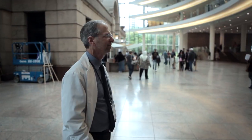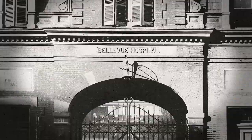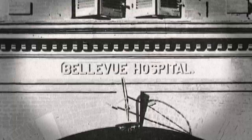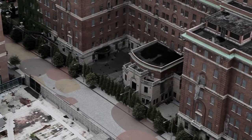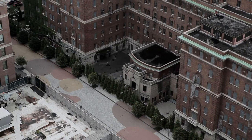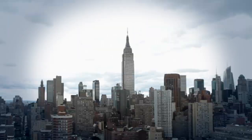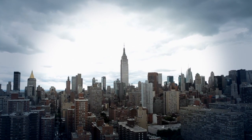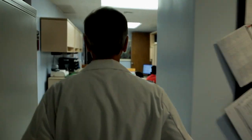When most people hear the word Bellevue, they picture an insane asylum, but that's just one aspect of this city within New York City, where I've spent the last 14 years as medical director.